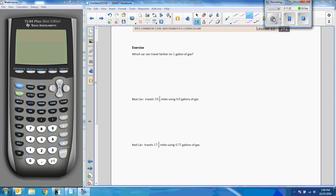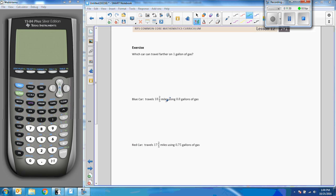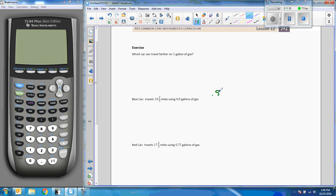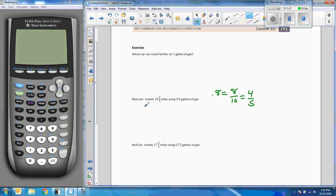So here's the next example and it says which car can travel farther on 1 gallon of gas. The blue car travels 18 and 2/5 miles using 0.8 gallons of gas. So the first thing I want to do is change that 0.8 into 8 tenths which reduces to 4 fifths. I want to make this fraction improper, so 18 times 5 is 90 plus 2 is 92 fifths. So the blue car is going 92 fifths miles using 4 fifths of a gallon.